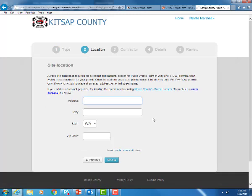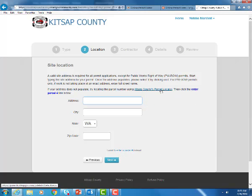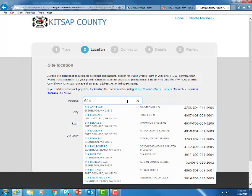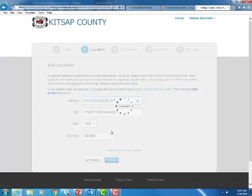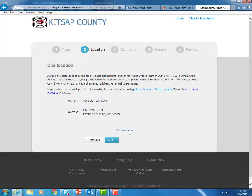This next step is your site location. If you do have an address already assigned to the property go ahead and type it in here. If you don't have an address assigned yet down here you can click enter parcel number and you can go to our Kitsap County parcel locator in order to find the parcel number if you don't have that. We're going to go ahead and use the address and select it from here and hit next.